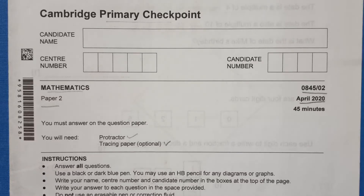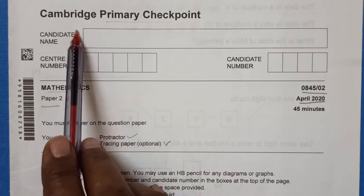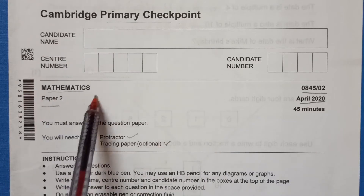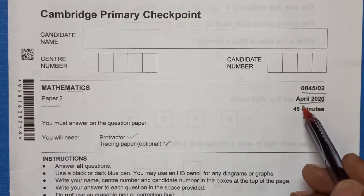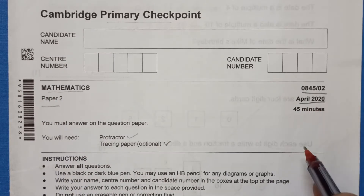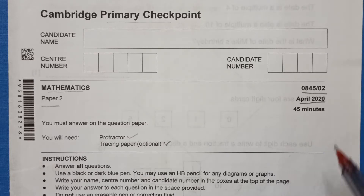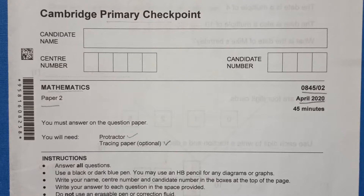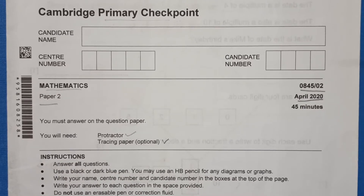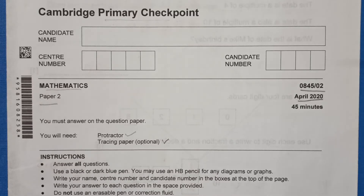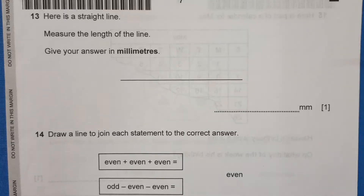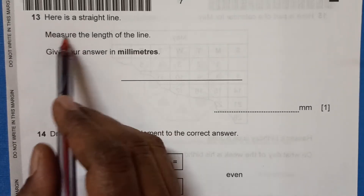Hello everyone. This is Cambridge Primary Checkpoint Mathematics Paper 2, April 2020. We have done the first part in the first video, from question 1 to 12. To watch that, please check the description for the link. Now let's start the next part from question 13.